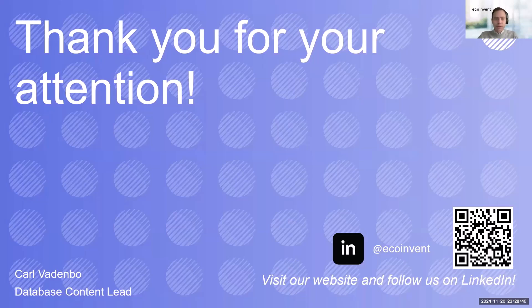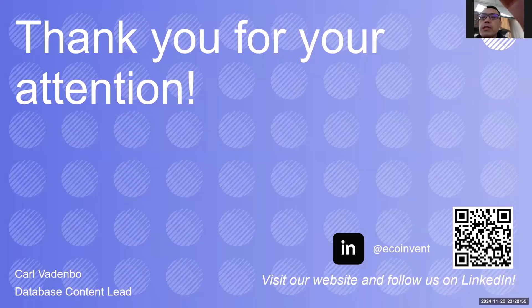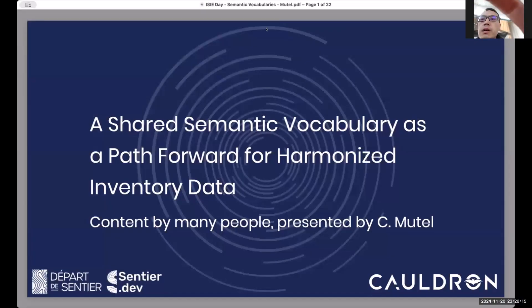Thank you very much Carl for the presentation. Just so you know, we have more than 200 people online right now. For the audience, if you have any questions regarding any of the presentations, please put them in the chat box and we will have a discussion at the very end. Next, let us welcome Chris to give his presentation.